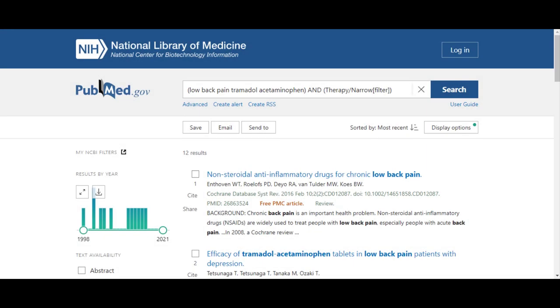Viewing results on PubMed's main search results page allows access to all PubMed filters, including the one for systematic reviews which was recently removed from the Clinical Queries page.